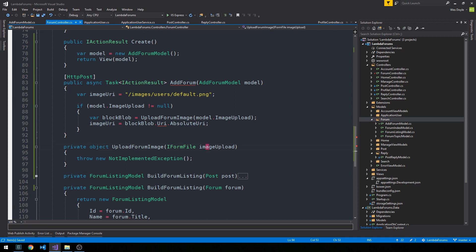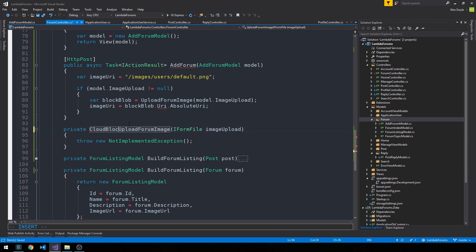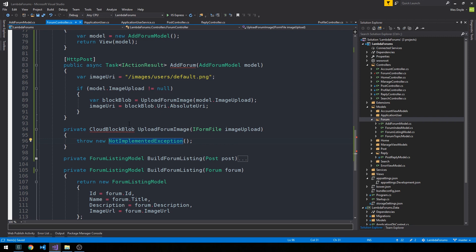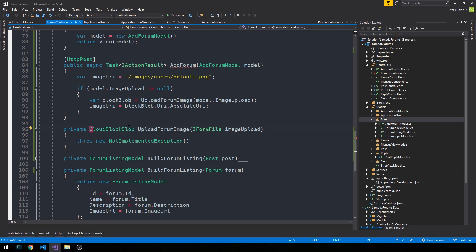Okay. And for that to work, of course, this isn't just an object. This is our cloud block blob. So this is very similar to our profile image upload. And we can control period here to make sure we bring in that Windows Azure storage dot blob.